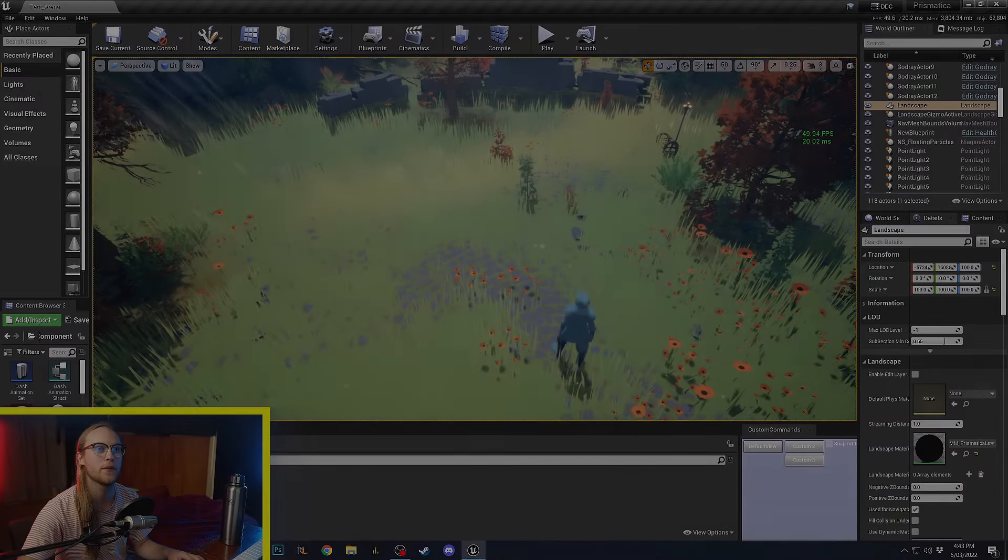We are going to be going through, much like my material series, each little individual component, or they're actually called modules in Niagara, what it does and what we can use it for. Now, the last thing to note before we dive in is that particles are 50% particle logic and 50% material logic. So, I'm going to be assuming that you are up to date with everything in the 5-Minute Materials series.